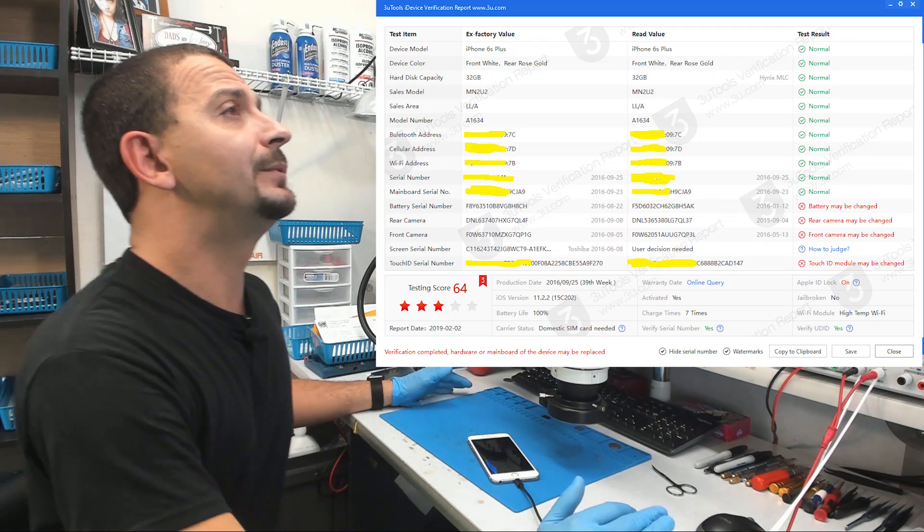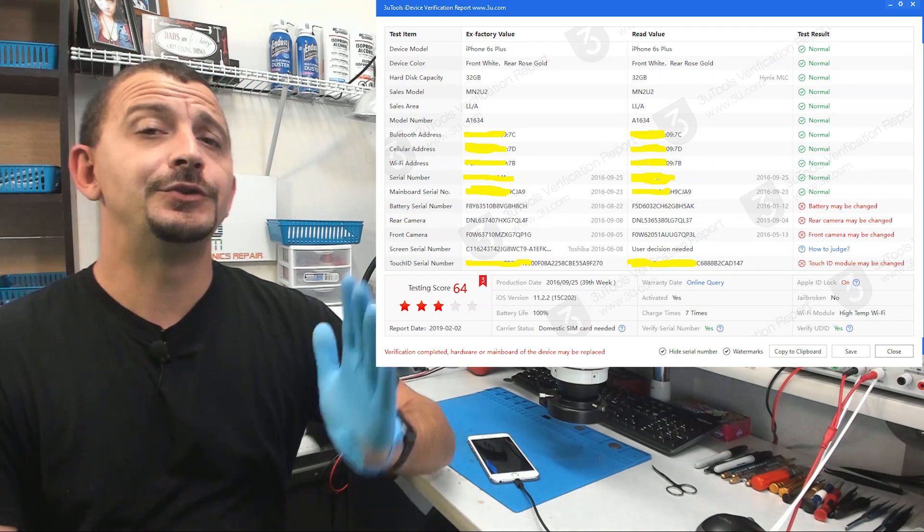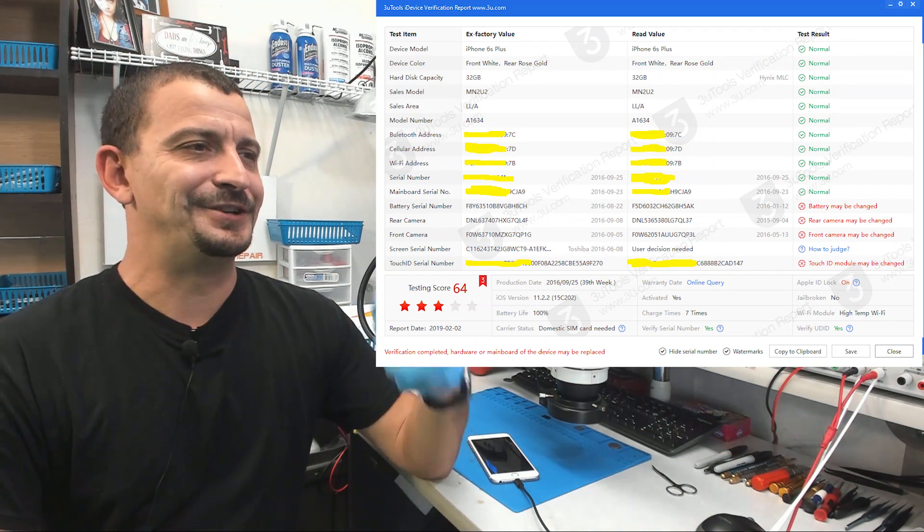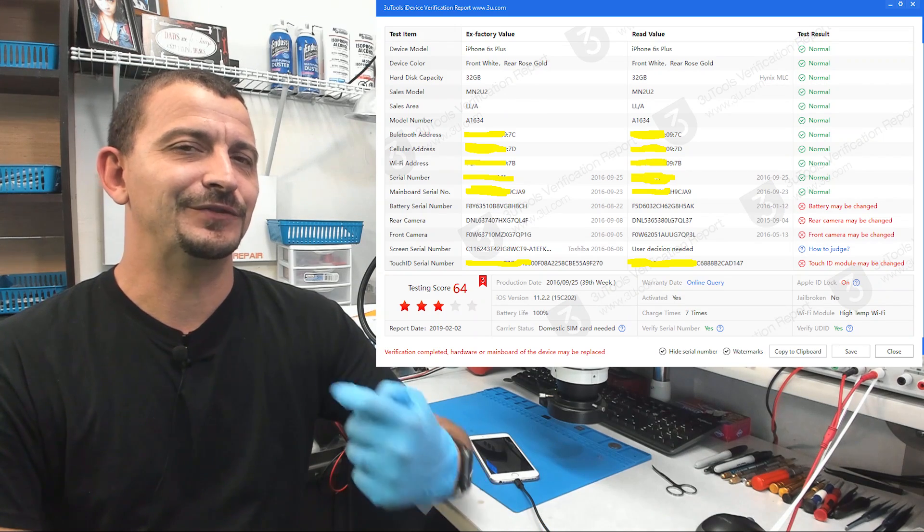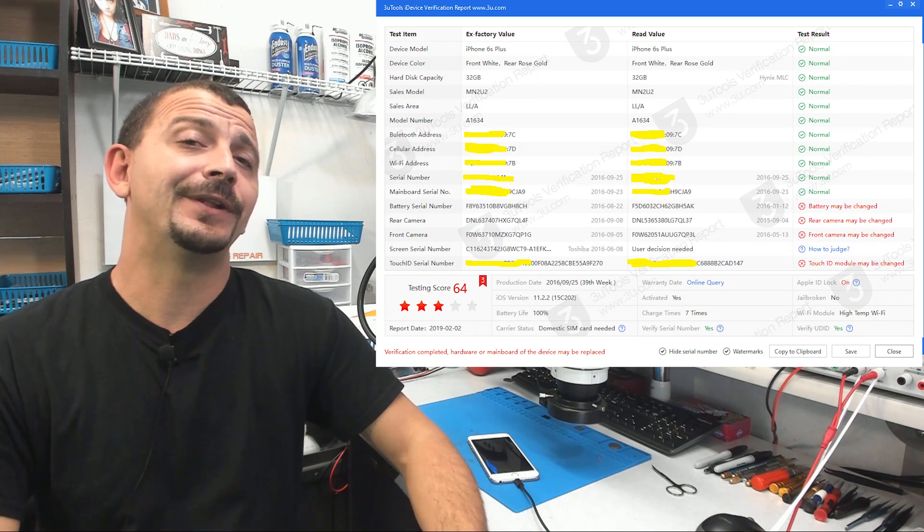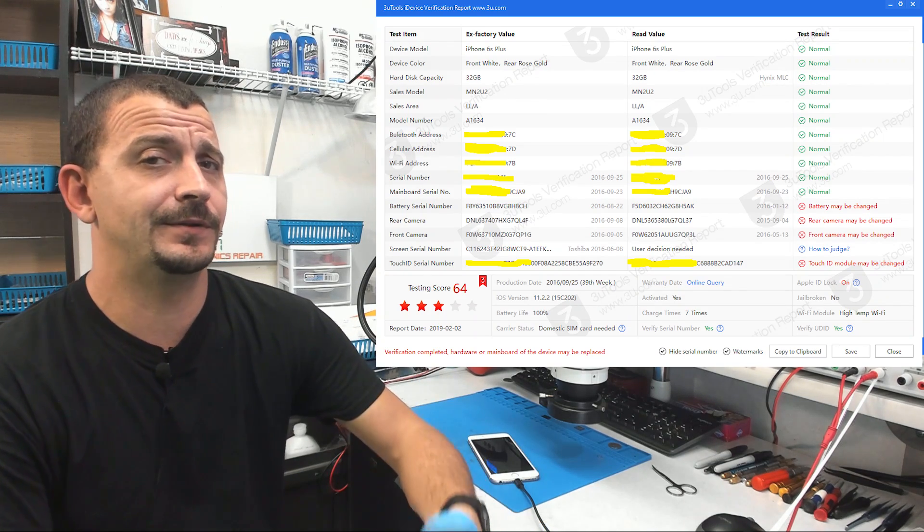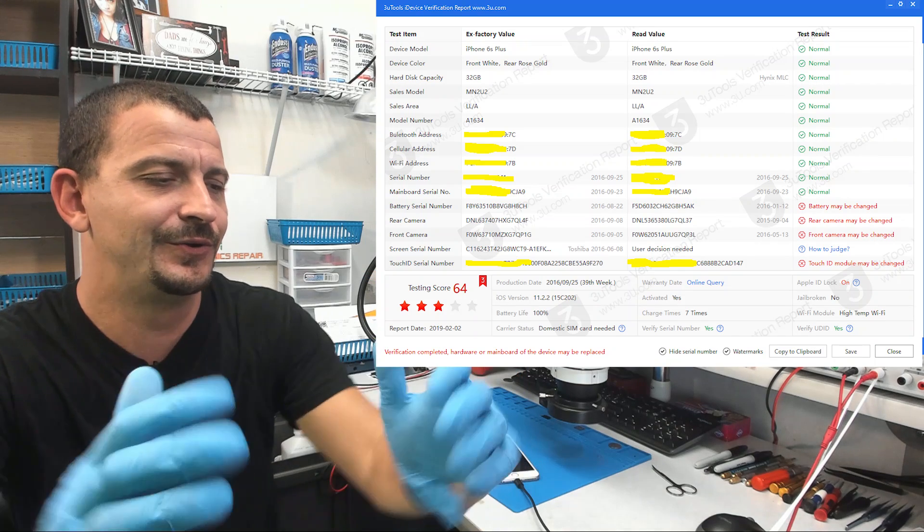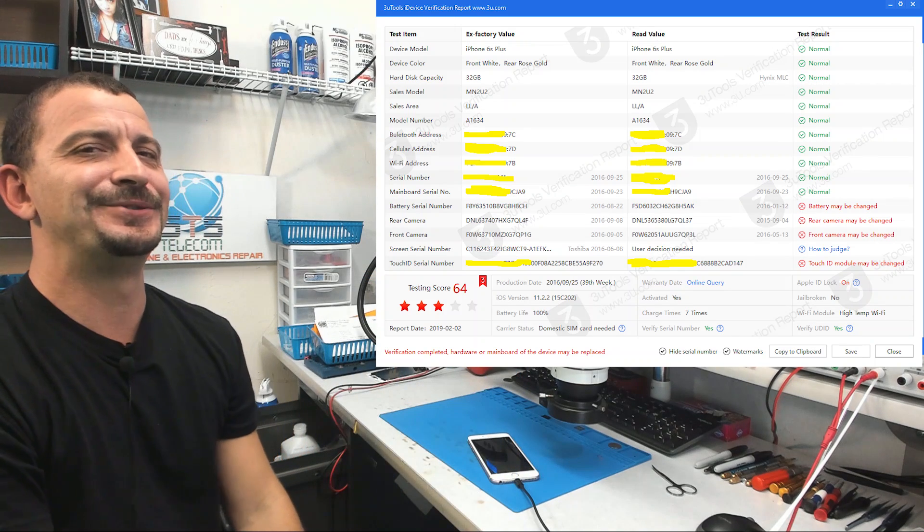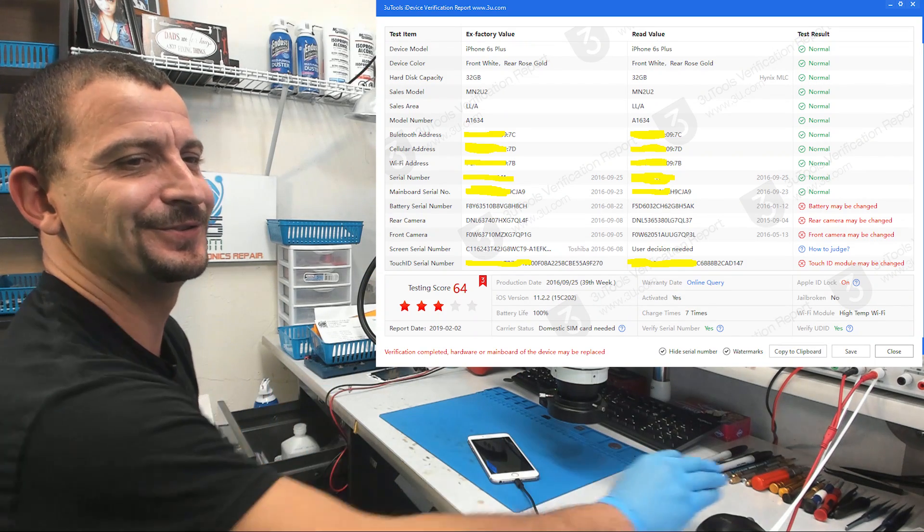So guys I'm going to move on with my next task here. I do thank you all for watching and I thank you for subscribing. If you like the video please click thumbs up. If you don't like the video, thumbs down. I will see you next time. Have a good day. Thanks for watching.